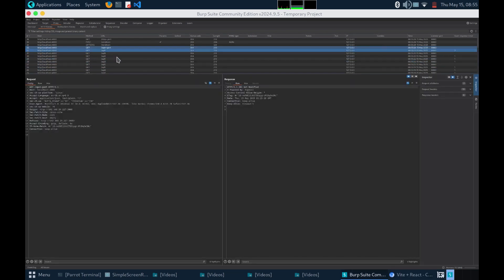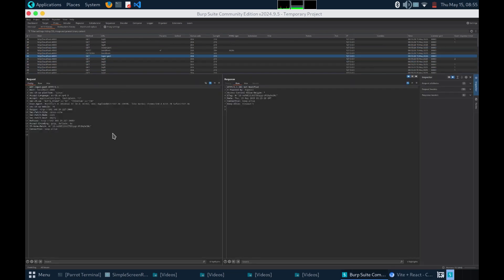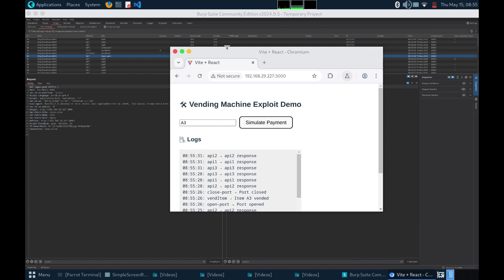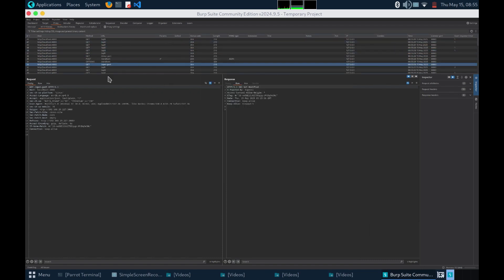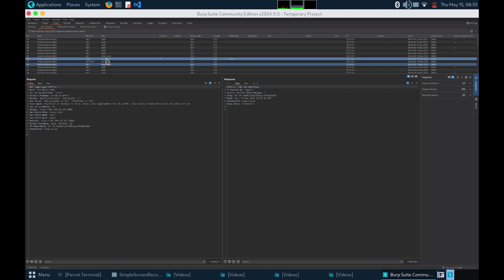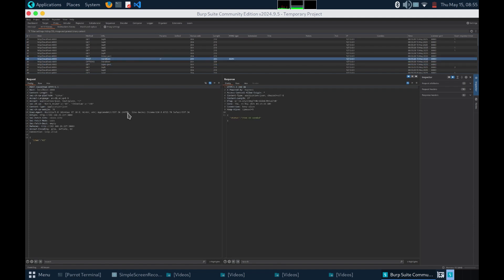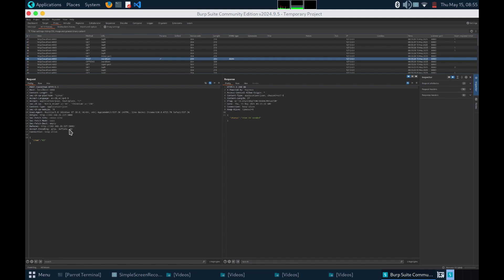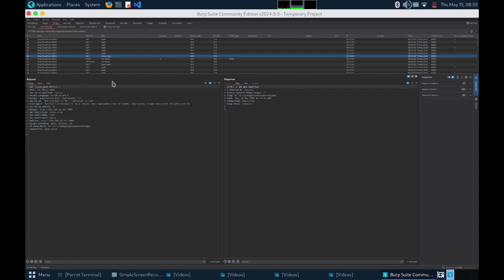As you can see, these were the three main requests that played the major role. The open port request was a way to tell the machine that a vend request was coming. The vend item took a body parameter item which told the machine what item to dispense and this closed port request was just a cleanup after the vend was successful.